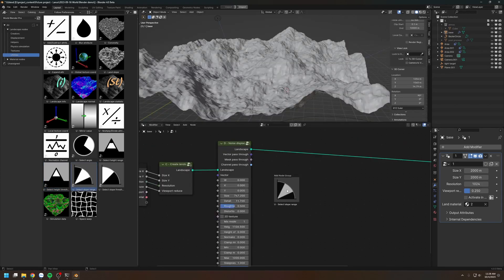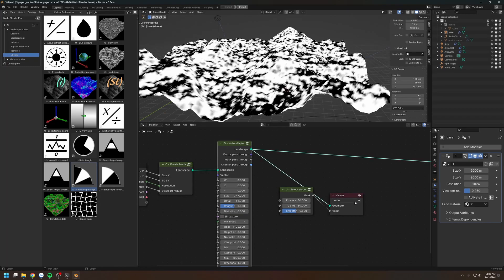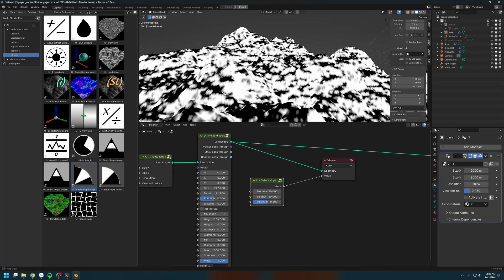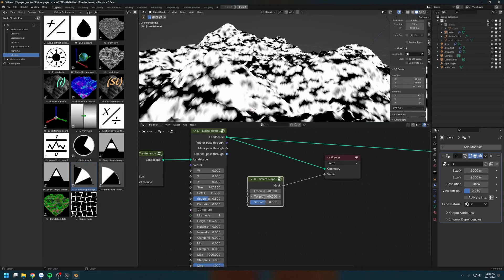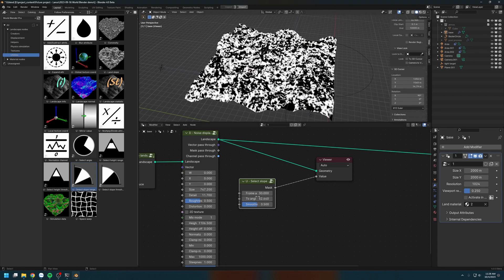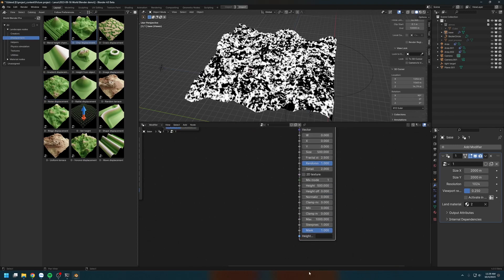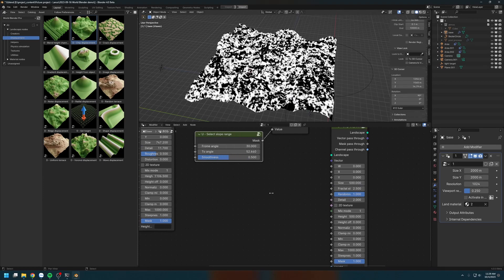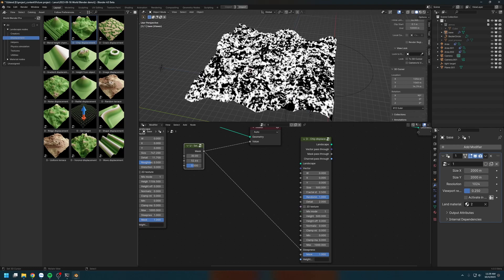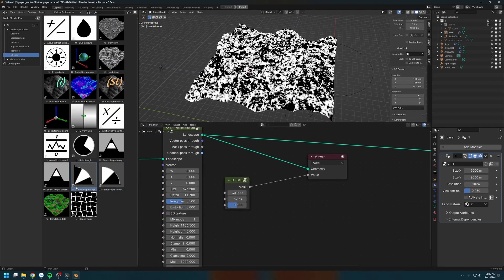Let's drop in the select slope range node. Much like the select height range node, it selects a certain range of slope — for example, from 30 degrees to 60 degrees — to produce a mask. You can use this mask to do pretty much anything, for example displacement. You have a mask input on the displacement node, and you can put this into it to displace a certain part of the landscape. This select slope range is not available in World Blender Basics.